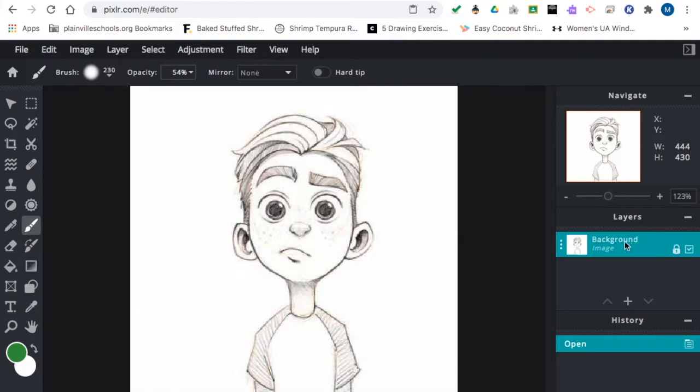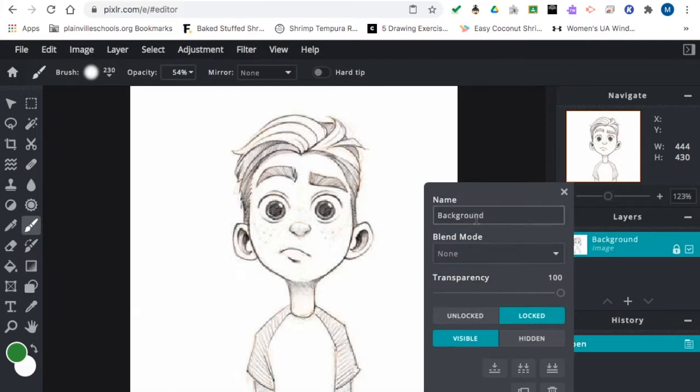And that's the layer palette. It's called background right now, this picture. If I click here on the left, I can rename it. So I'm going to call that line art.